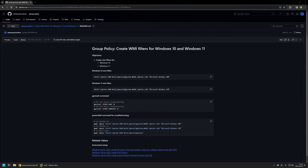In this video I will be creating WMI filters to detect Windows 10 and Windows 11 computers. I am starting from my GitHub page because there are a few bits of information I will be using for this video. I will leave the URL in the description. The objective is to create a WMI filter for Windows 10 and also Windows 11.